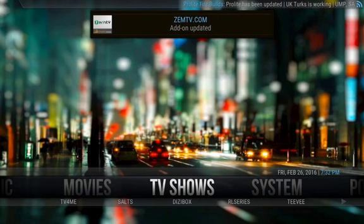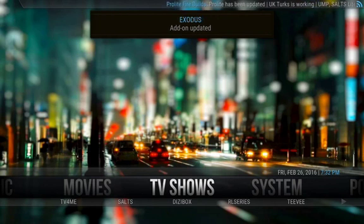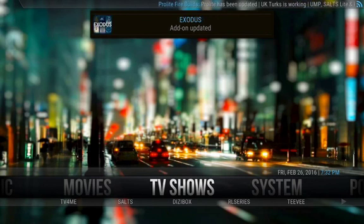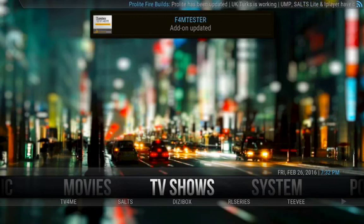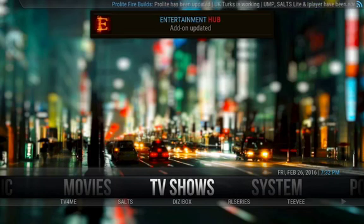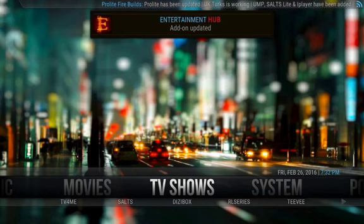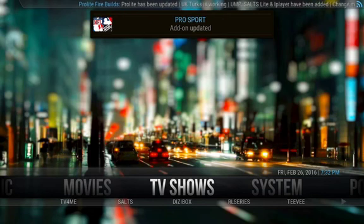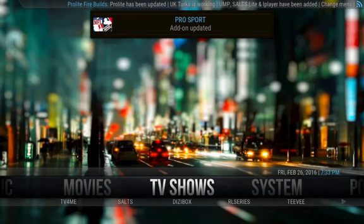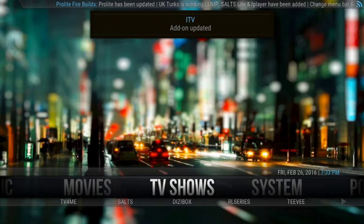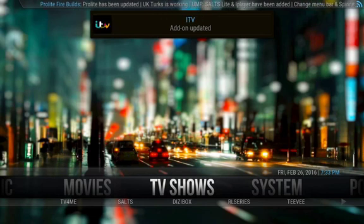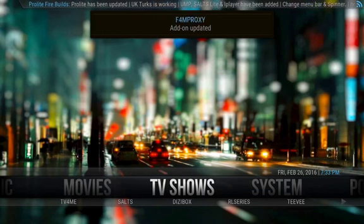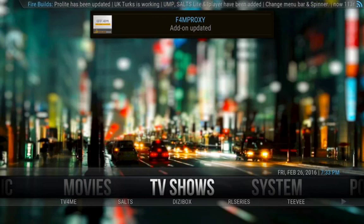So here are all the updates right here coming in. Exodus is a great one. It's taking over for Genesis, if you're familiar in the Kodi world here. Obviously, entertainment hub and such. So I'm going to go ahead and shut this video down and then I'll post another one showing you how to use the ProLite interface. Look out for the video that says how to use ProLite. Thank you.